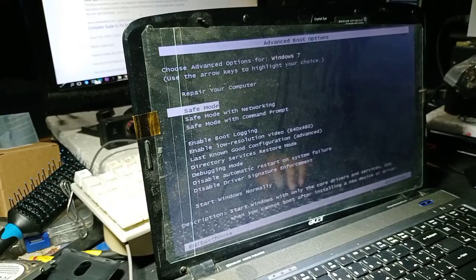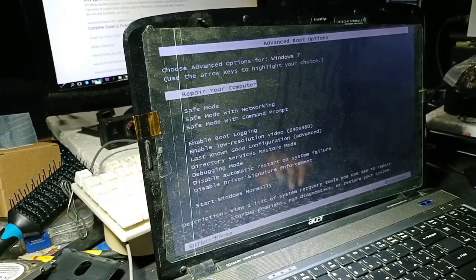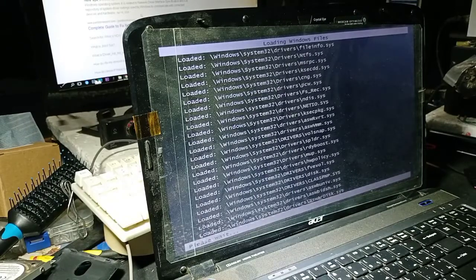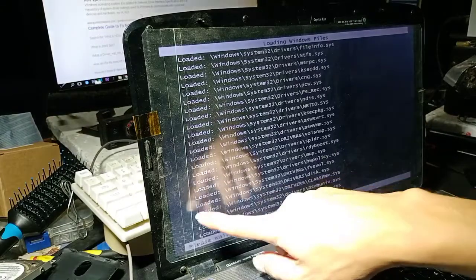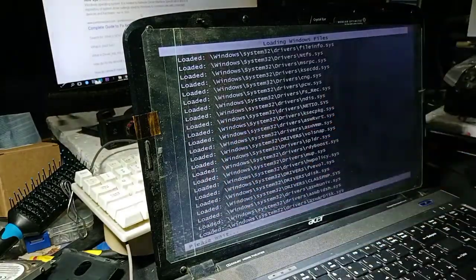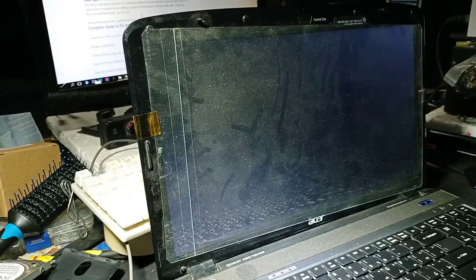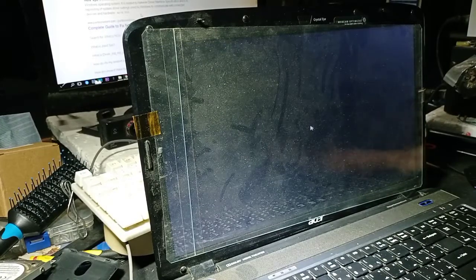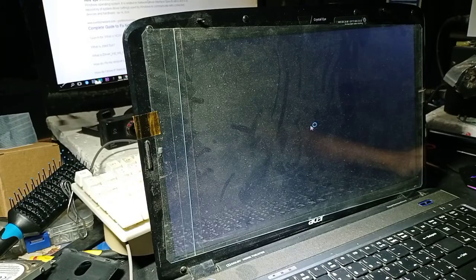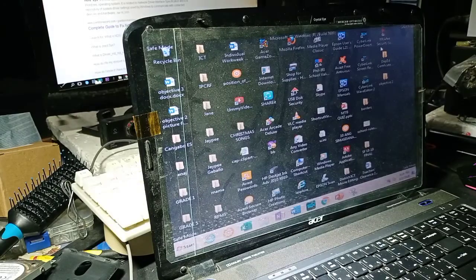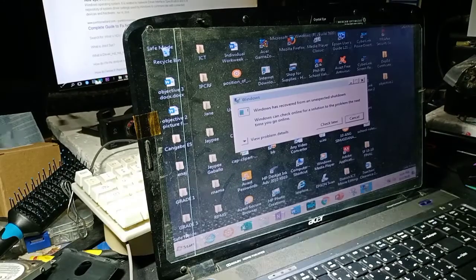After pressing F8, we have options. We go to Safe Mode. You should take note the error in the last part — it says the driver NDIS. You might consider researching that error. It's related to the network driver, so after we boot to Safe Mode, we can see it here.